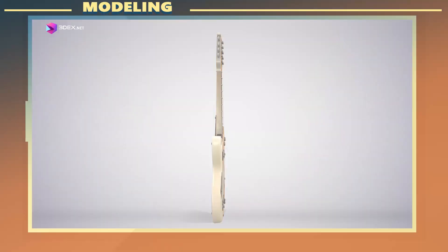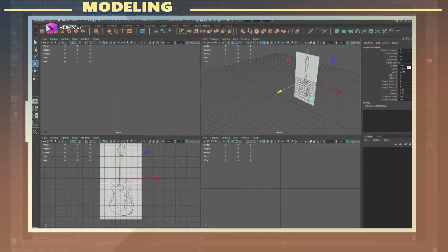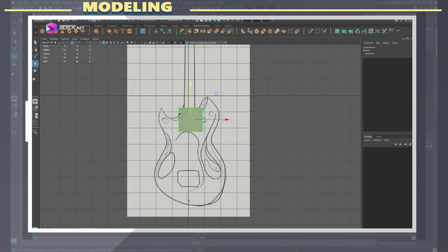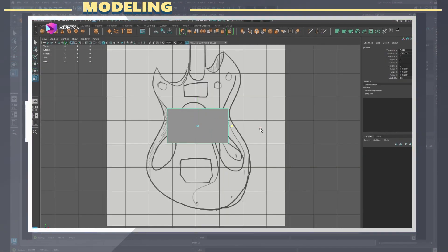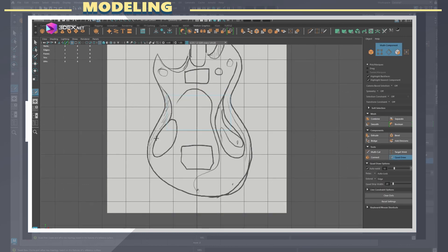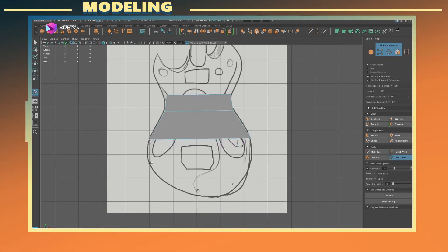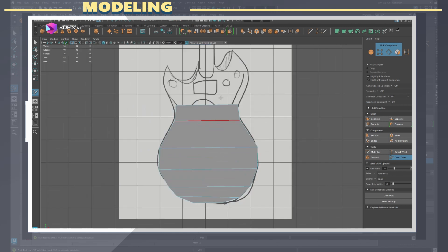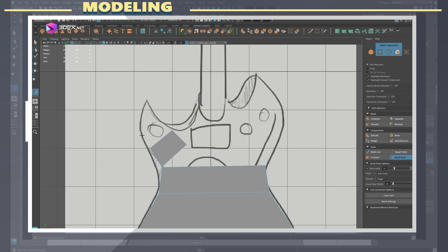I start out by placing the concept art in the front view as an image plane. The concept here is very rough but I would be using it to get the general idea for the shape I want this guitar to have.